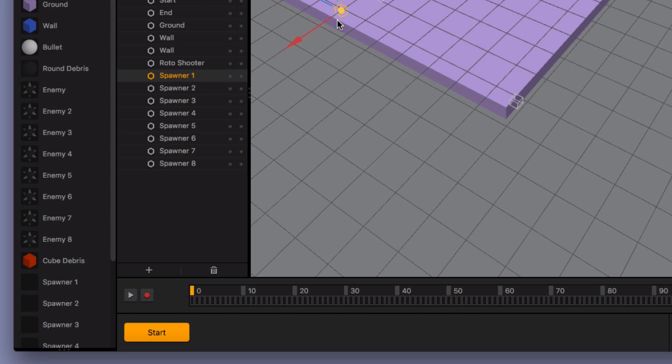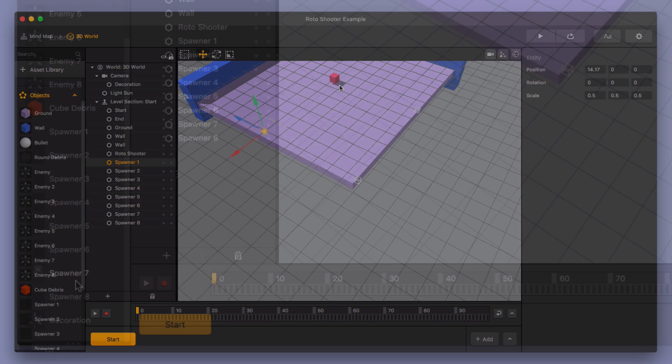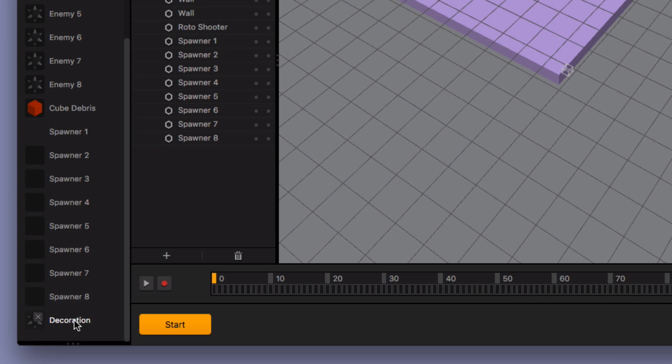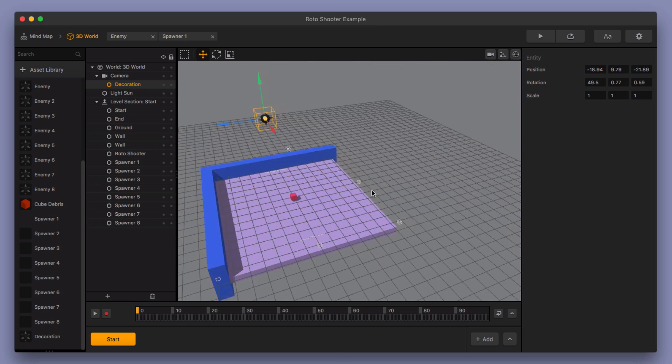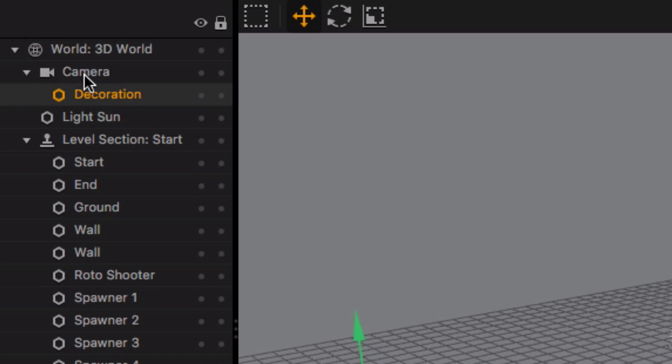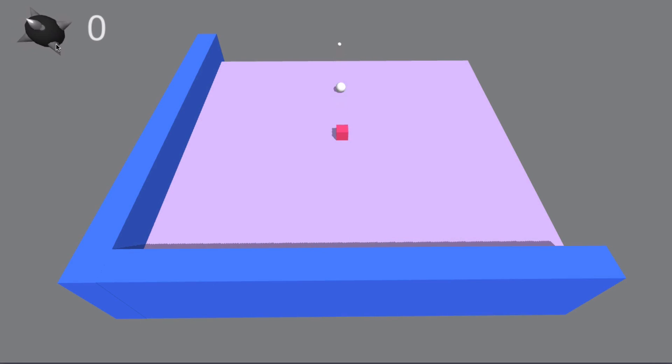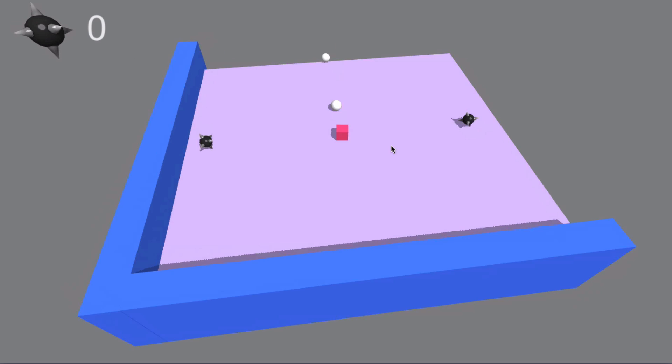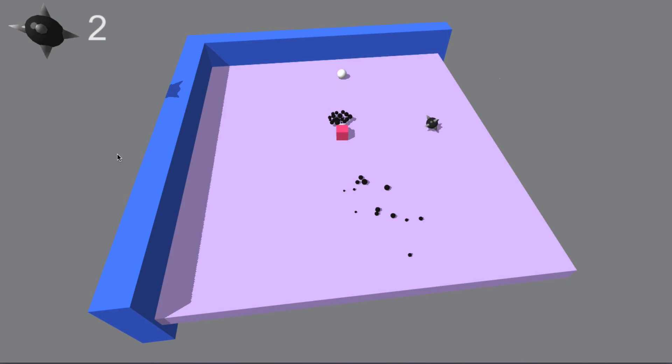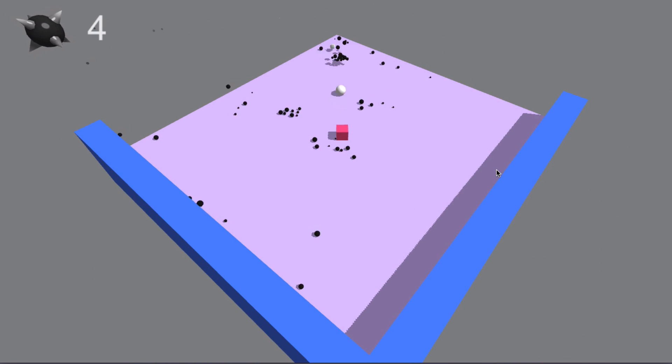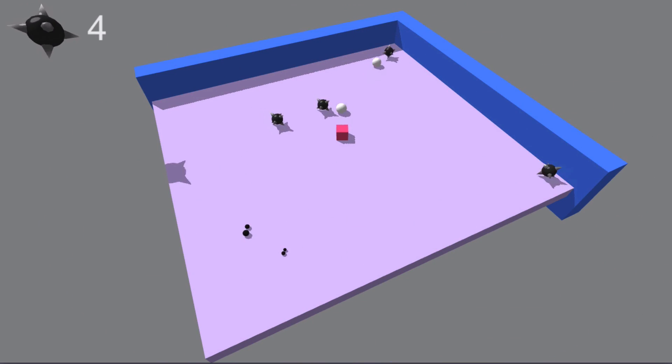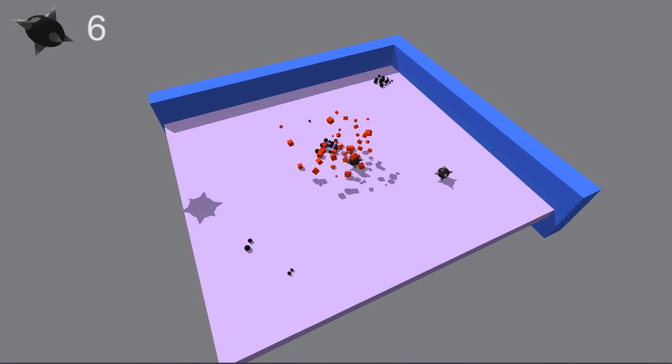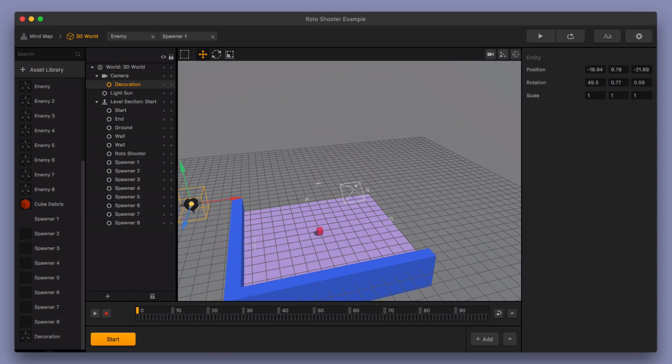So spawner one is over here and that enemy only goes this direction. And then I have a decoration here that I'm using. So I have it as a child of the camera so that when you play this game, you can see that you've got this enemy over in the top left corner and that never moves. Even though you rotate the camera around, that just stays the same. OK, so let me go ahead and exit out of that.